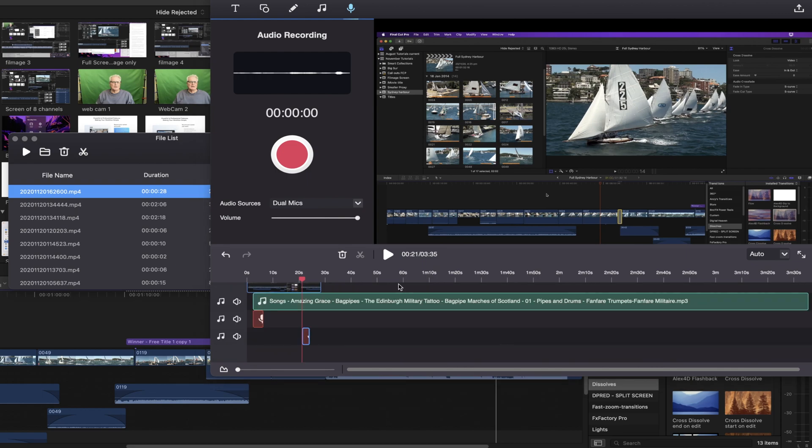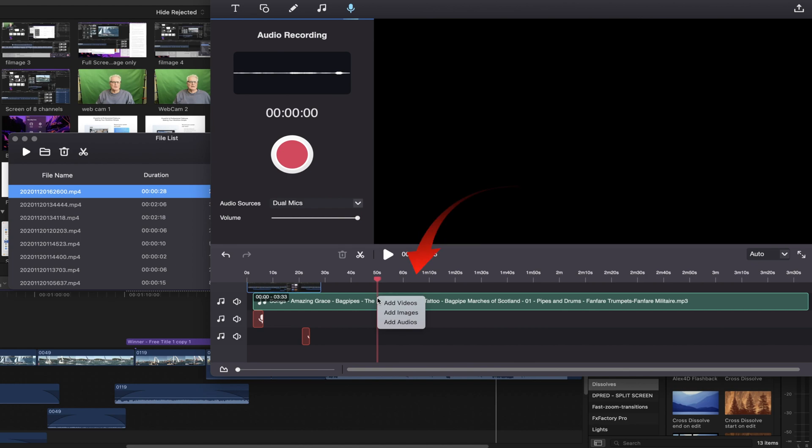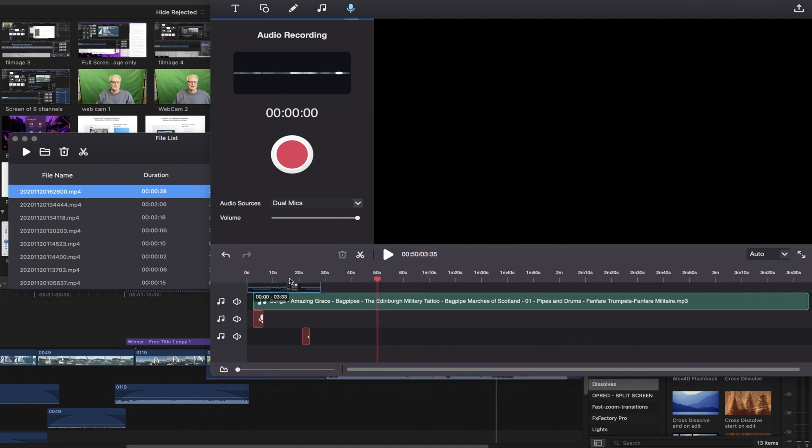The other way of doing this is to put your playhead where you want it to be. And then right clicking. And you can add video, add images, or add audio with a right click on the mouse.